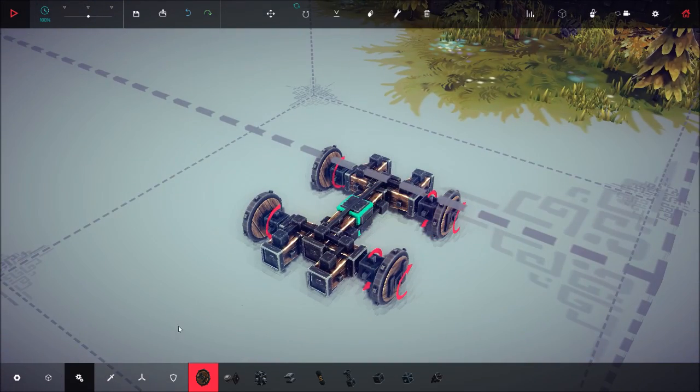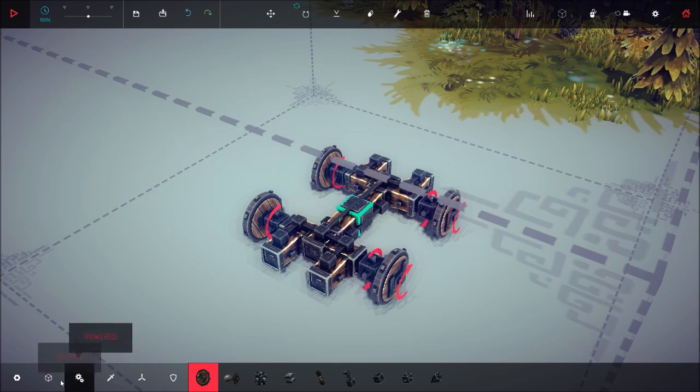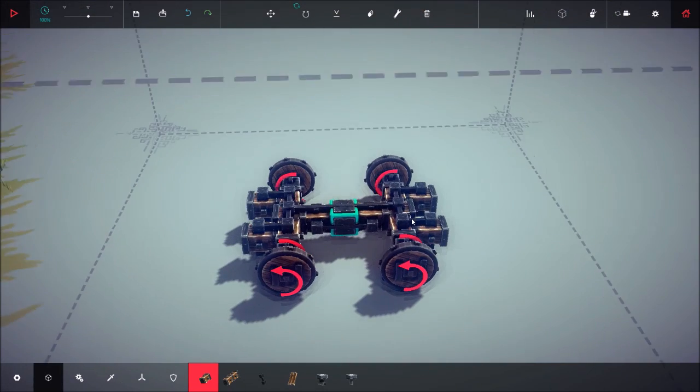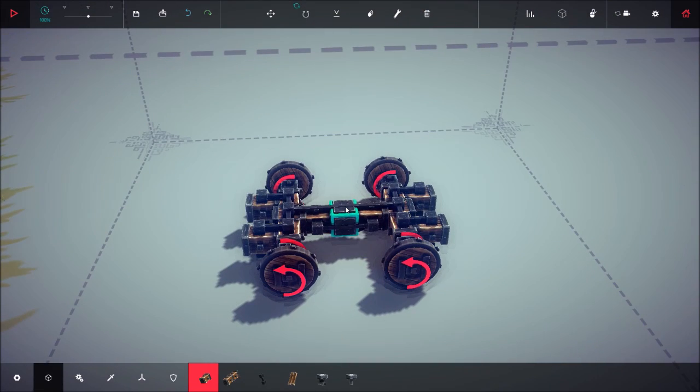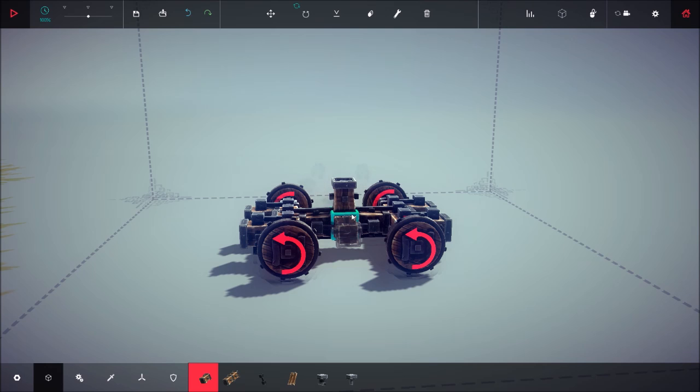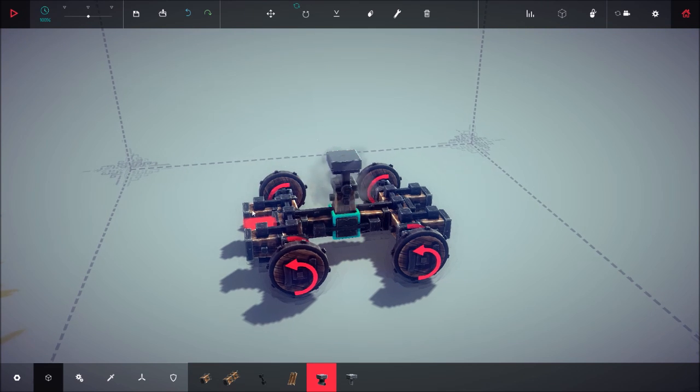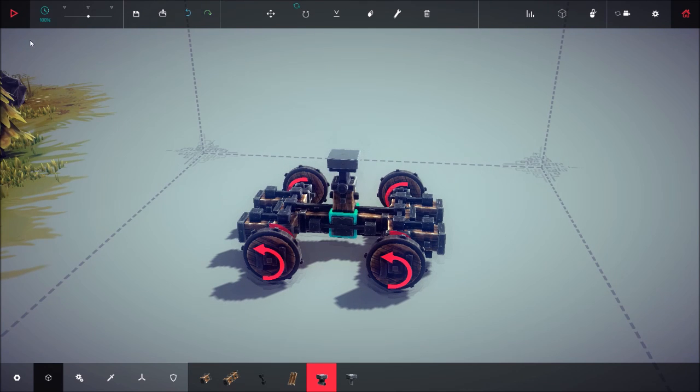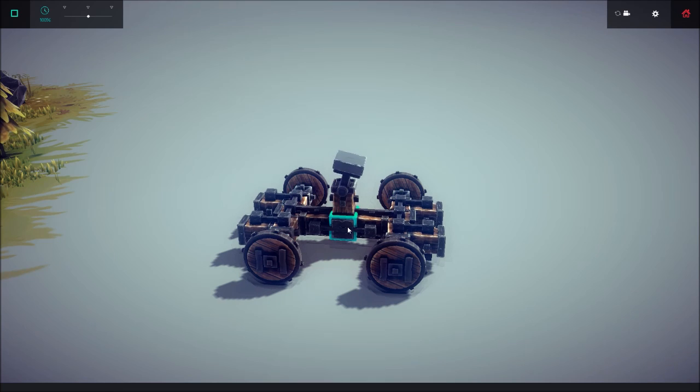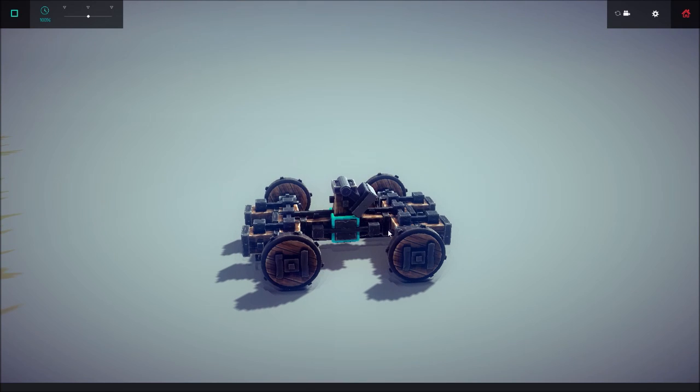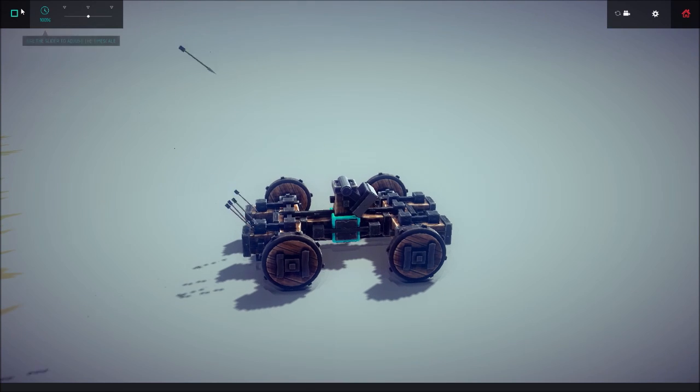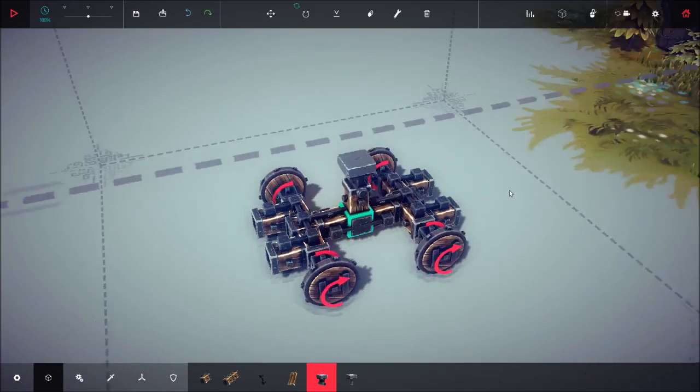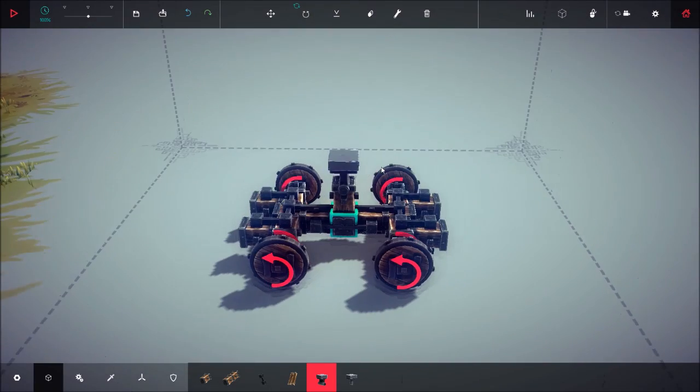Now we're just going to actually have to build the catapult arm, which is also pretty simple. You just attach one small wooden block in the center here, and attach a hinge to the top. If you don't know what the hinge does, it just sways back and forth like this. It allows movement, which we'll use for the catapult arm.